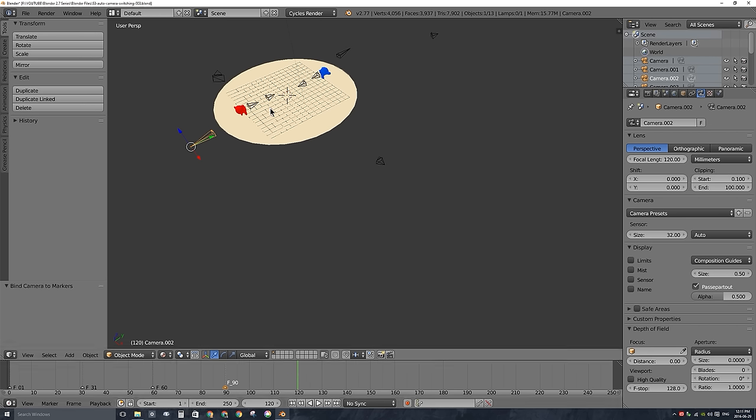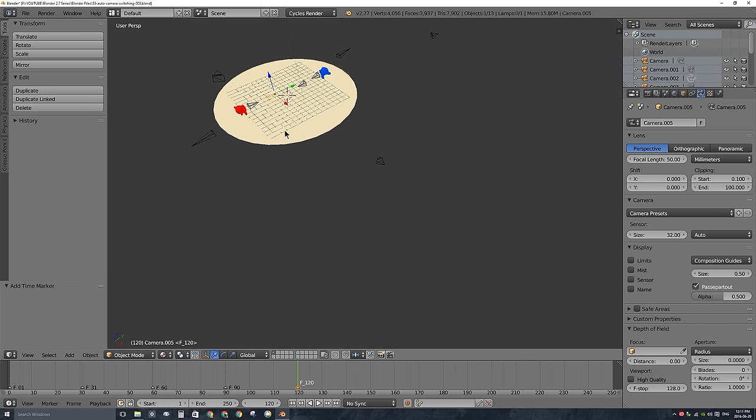And let's say at frame 120, let's switch to a close-up of the red monkey head. So with that camera selected, I'll press M to make a new marker down here. With those two things selected, I'll press Ctrl-B and it should have bound that camera to that marker.